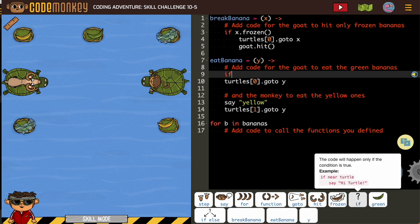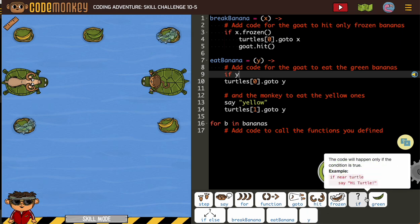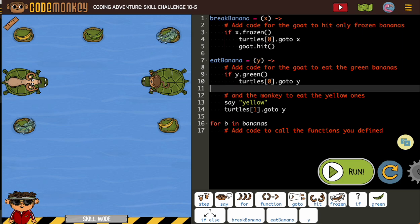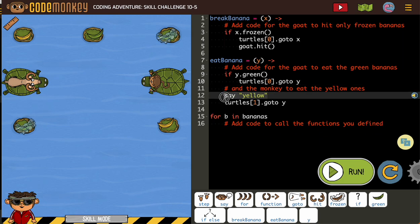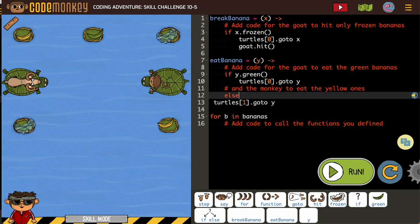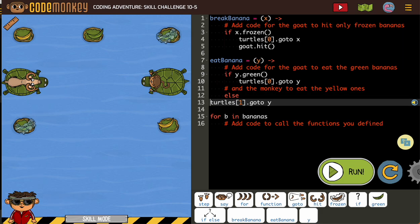I'm not going to use the button, I'm just going to type it, and we're using y. If y is green, turtle goes to y — needs to be indented. I'm replacing the yellow for my else, and turtle one goes to y. I put a space, not a tab — got to get this fixed. So: if y is green, turtle zero goes to y; otherwise, turtle one goes to y.